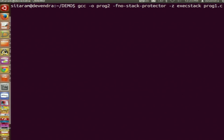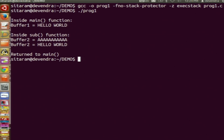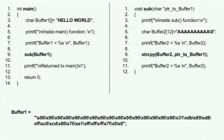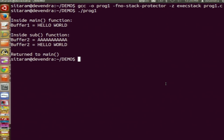Now I am compiling the program with some flags. We will see what these flags mean while discussing the defenses. This is the output of the program when buffer1 in main is initialized with the 'hello world' string — this string is being copied into buffer2 in the sub function using string copy. The first statement printed is inside the main function and the content of buffer1 is 'hello world'.